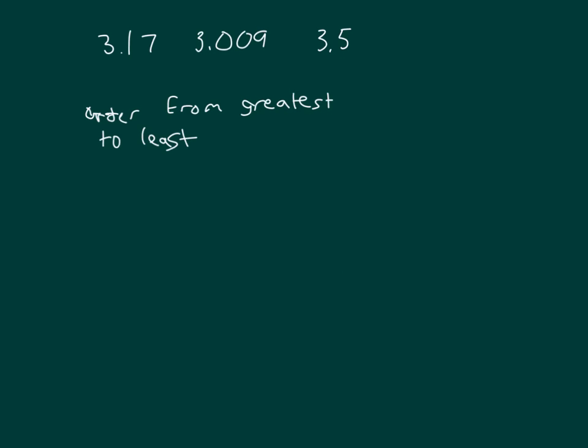One last problem. This is ordering from greatest to least. Three, three, and three. One, zero, and five. One out of one, zero, and five in the tenths place, which is the largest?